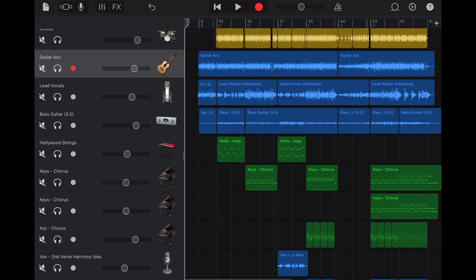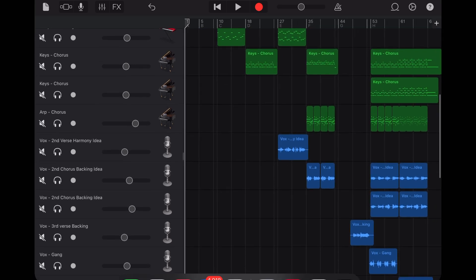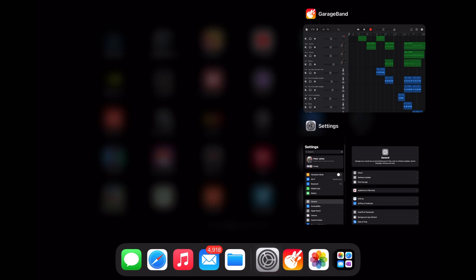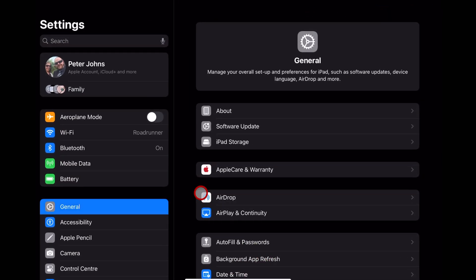However, in this one, we're going to go over to our Settings app. So I'm going to swipe up from the bottom here and go over to the Settings app.